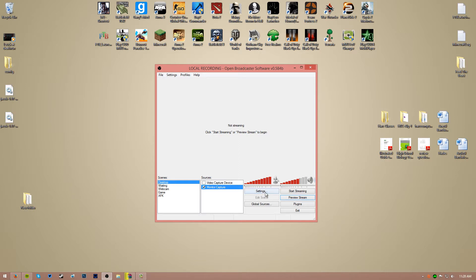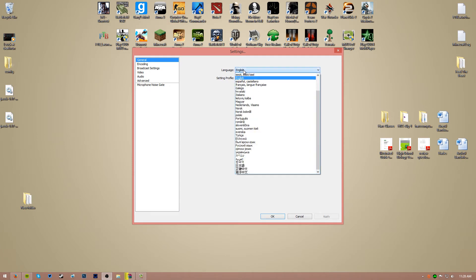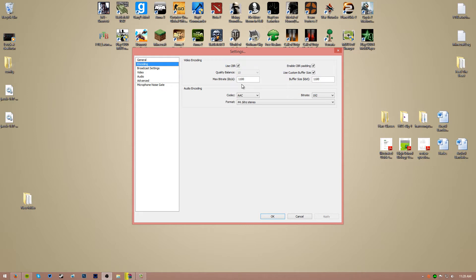First thing you want to do, click on settings and we're going to get started right here. Make sure your language is selected on whatever language you're going to use — I'm obviously English. Encoding is the first part. Encoding is basically how your video is going to encode. I have these changed right now for my live stream settings, but I'm going to change them to my local recording settings.